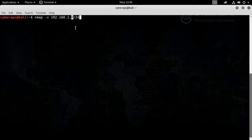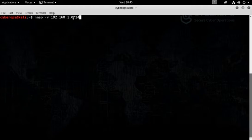Nmap will scan the targets ranging from 192.168.1.0 to 192.168.1.255. That is amazing.